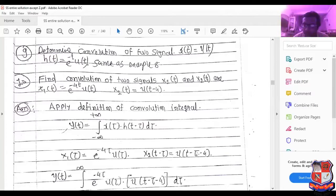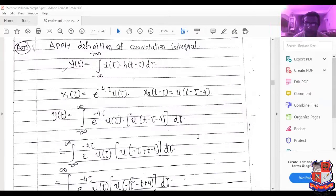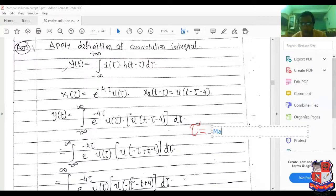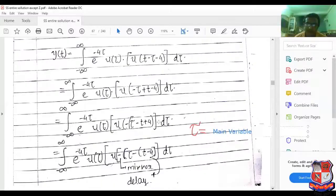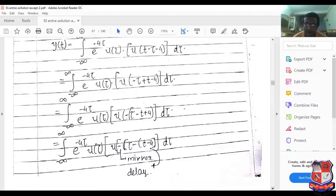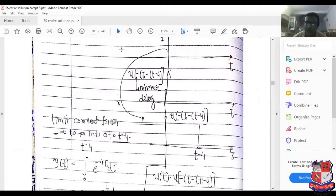x2(t minus τ) equals u(t minus τ minus 4). So we put e raised to minus 4τ times u(τ) into u(t minus τ minus 4) dτ. Here τ is the main variable. The term u(t minus τ minus 4) can be written as minus bracket tau minus (t minus 4), indicating mirror and delay operations. The delay is t minus 4, and u(τ) is the unit step signal.